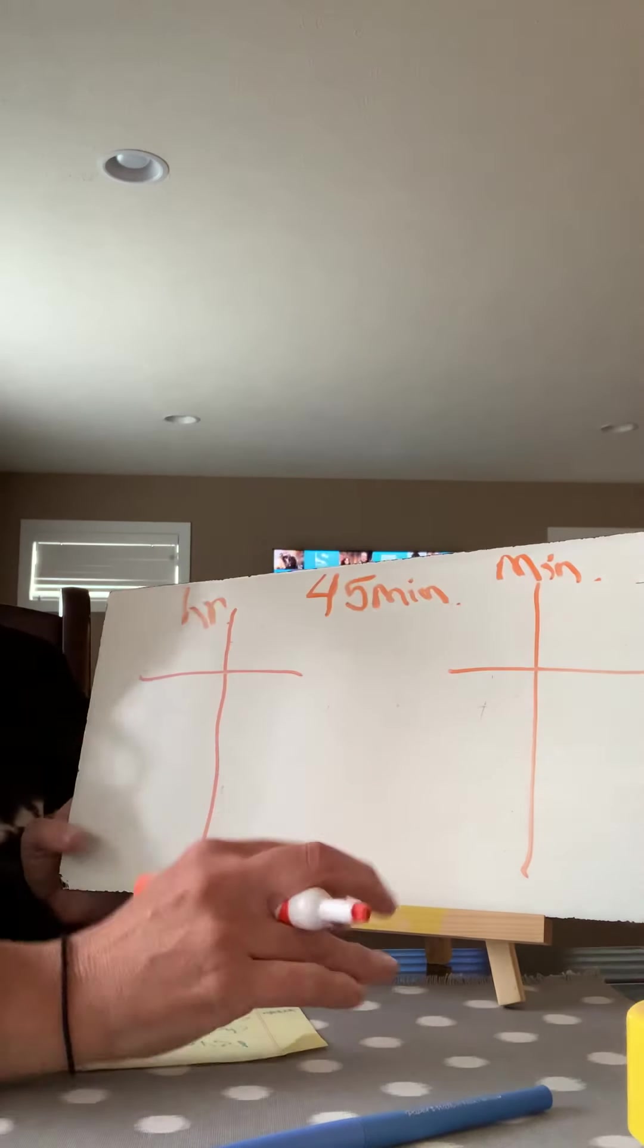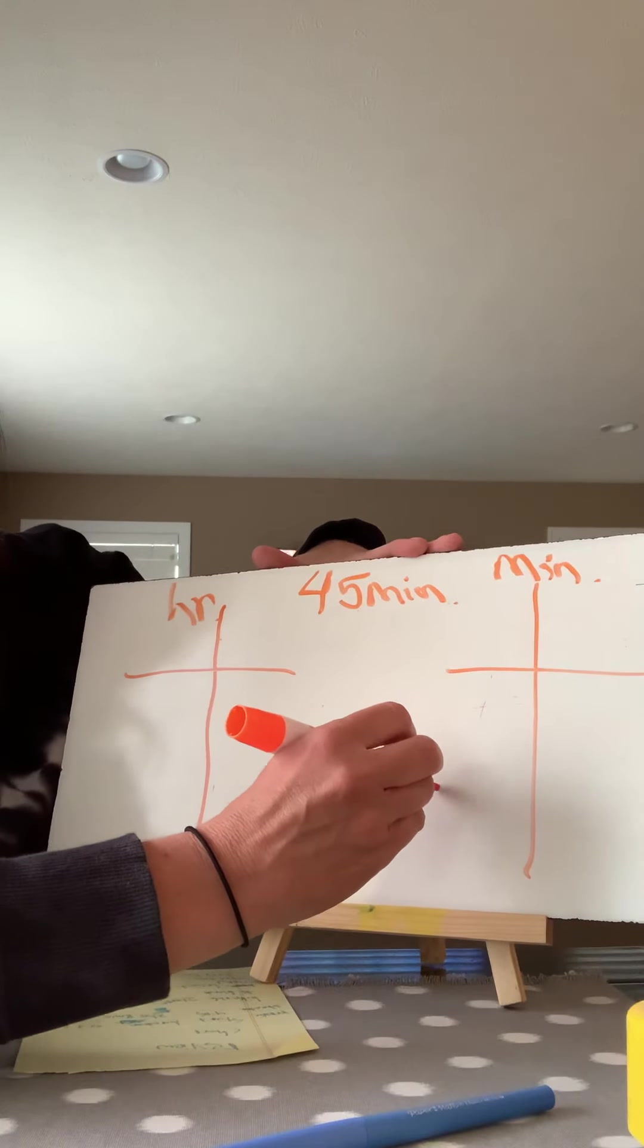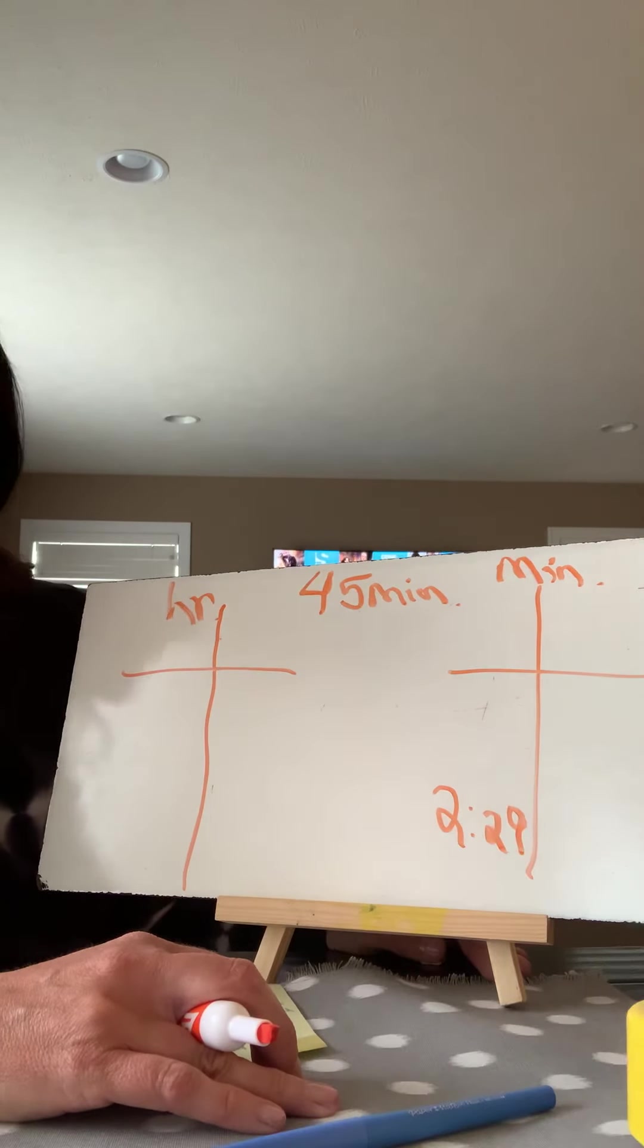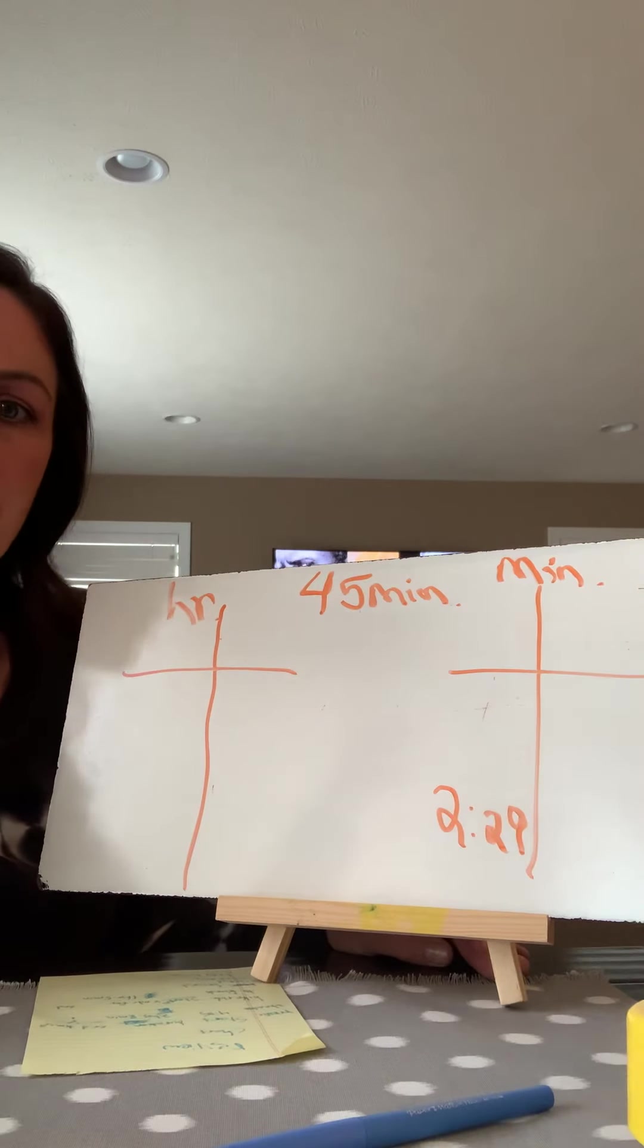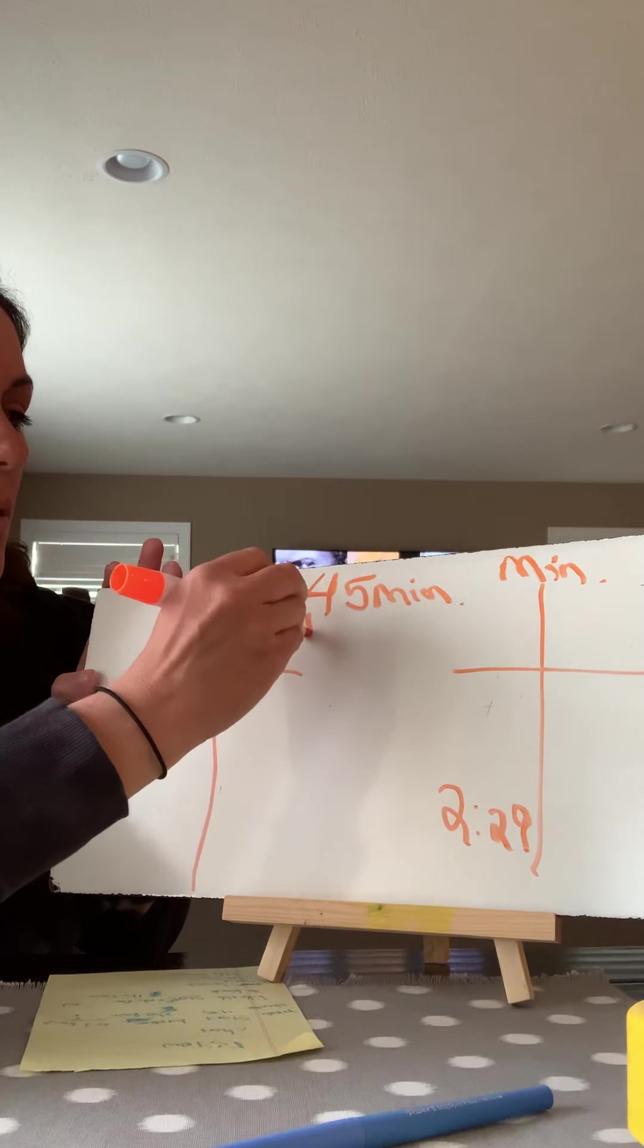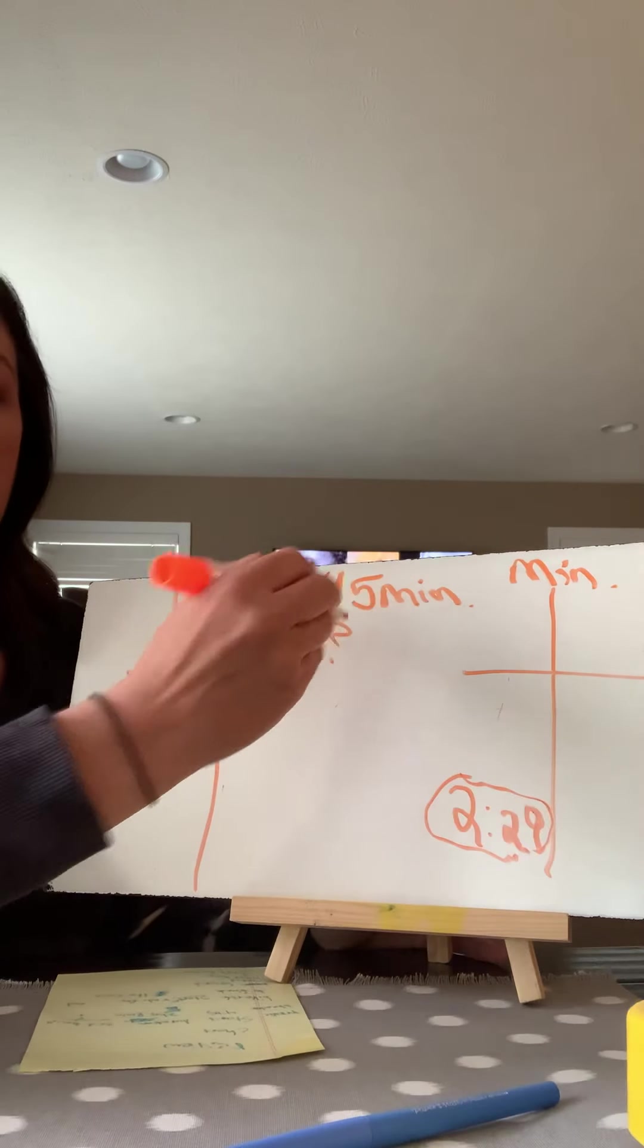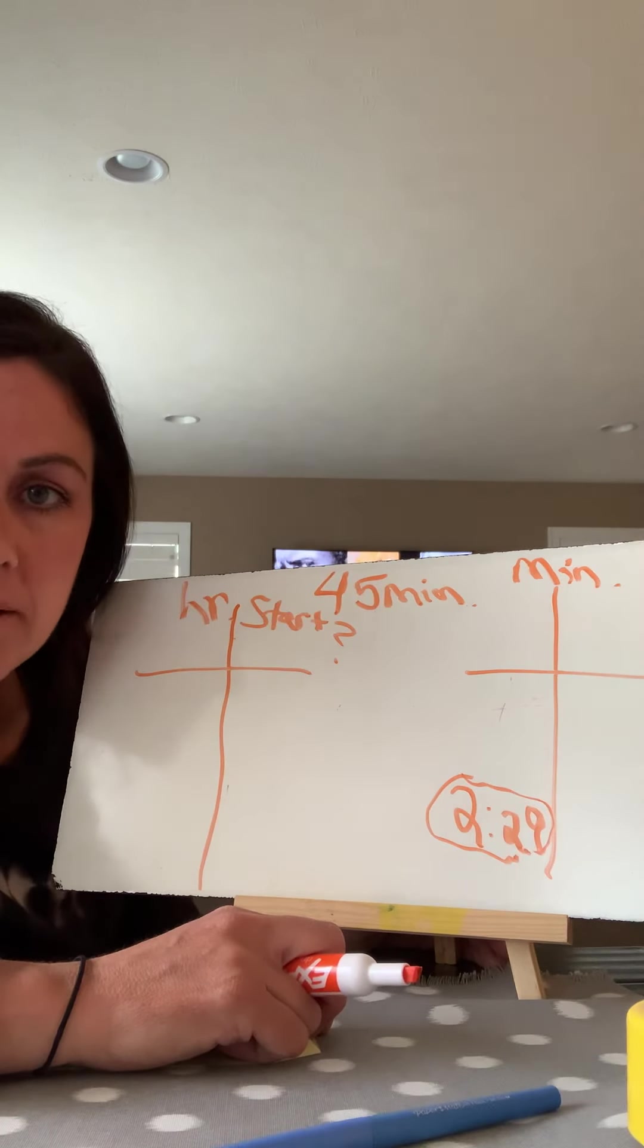Okay. We arrived to the popcorn shop at 2:29. So 2:29, we arrived to the popcorn shop. And then we think back to ourselves, well, what time did we leave my house to get there? So we're trying to figure out the start time. We know the end time, which is 2:29. We know how long the bike ride lasted. We're trying to figure out the start time. So now we're going to go backwards.